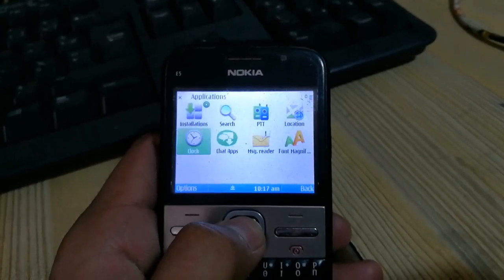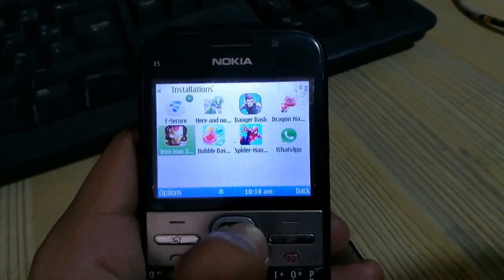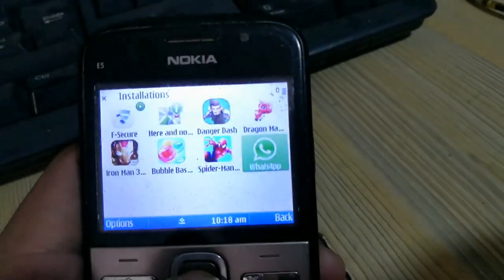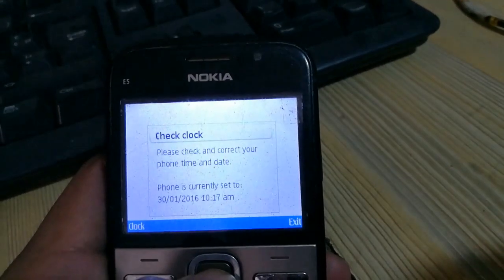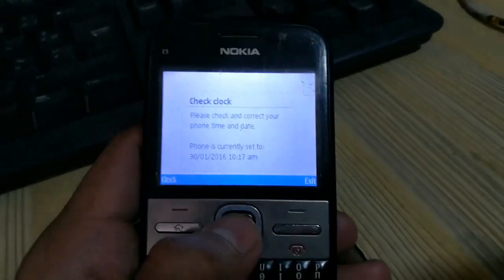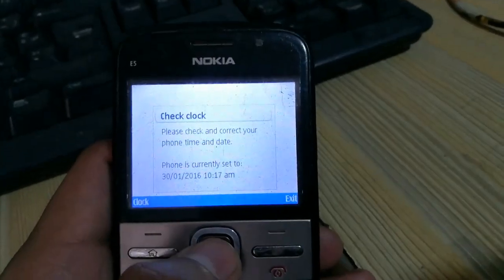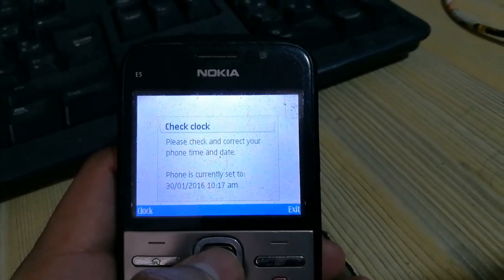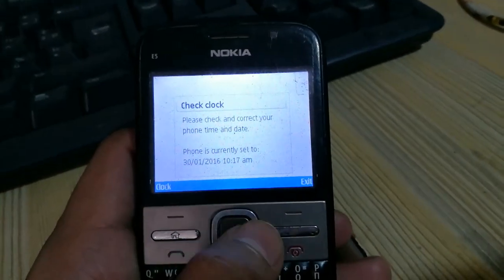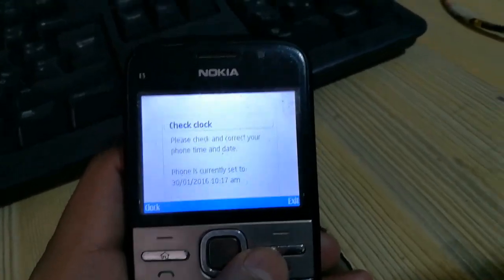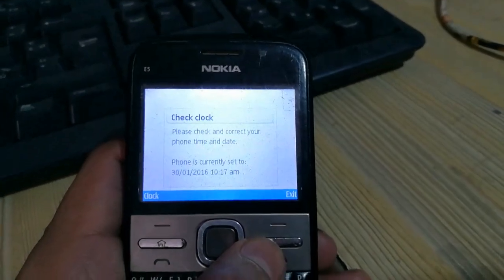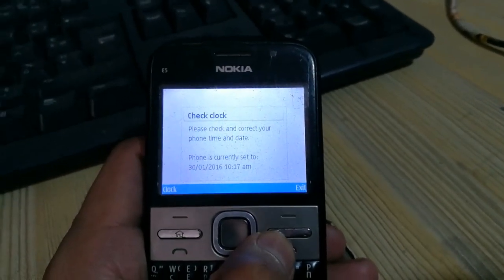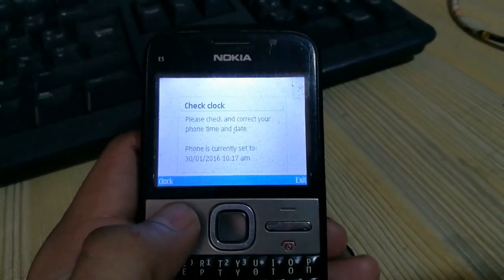I will go to applications, then installation, and here is WhatsApp. Now I will open WhatsApp and it says 'Please check and correct your phone time and date.' Nowadays we are facing a lot of problems on Symbian mobile phones.